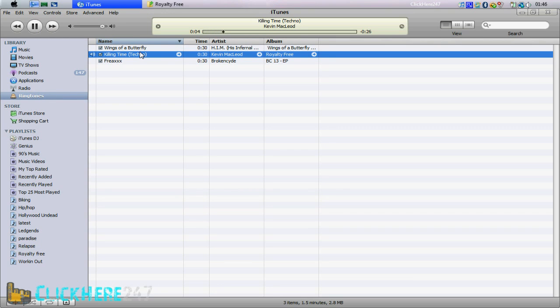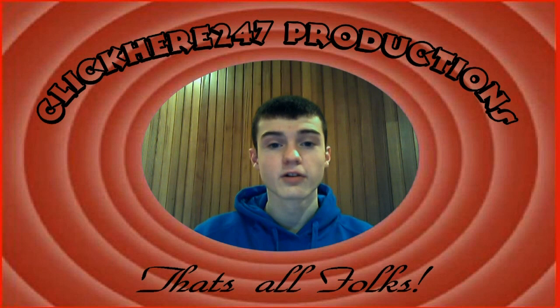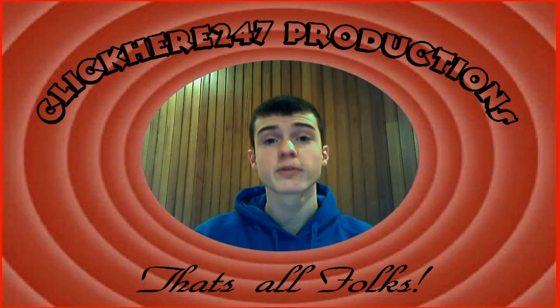So that's simply how you make a ringtone. It's free, legal, and it's fast to do. That's all folks. Remember to subscribe.